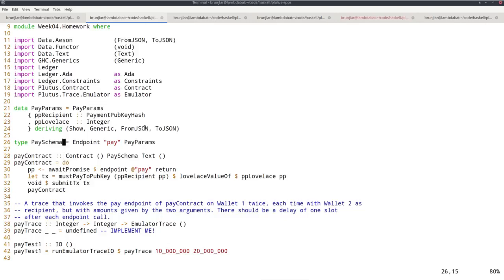The amount, the pp lovelace, should be given by the two parameters. For the first payment, the first argument; second payment, second argument.